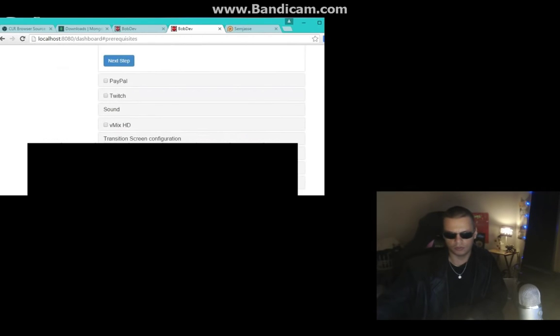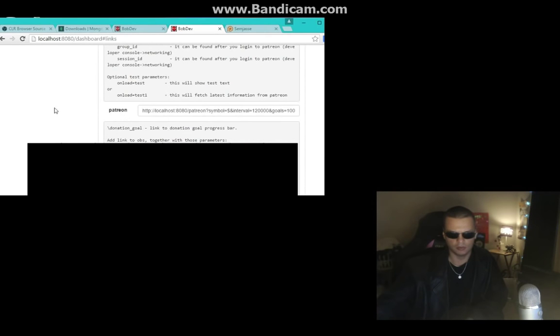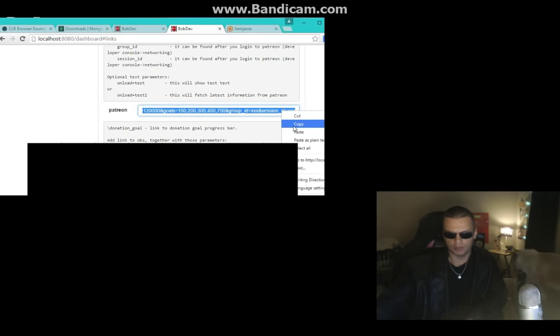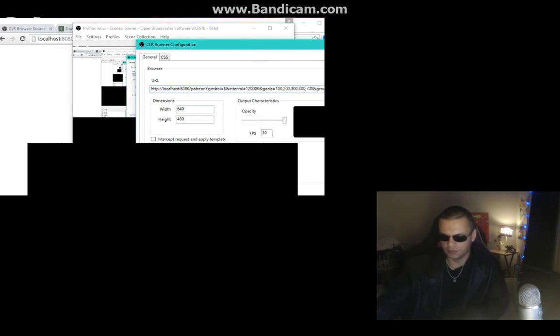In the Configuration Wizard, scroll down to Available Pages, click on that, scroll down to find the Patreon section. Copy this link over to OBS — add your CLR Browser source and paste it into the URL field. Now we need to change the two cookies: group ID and session ID.